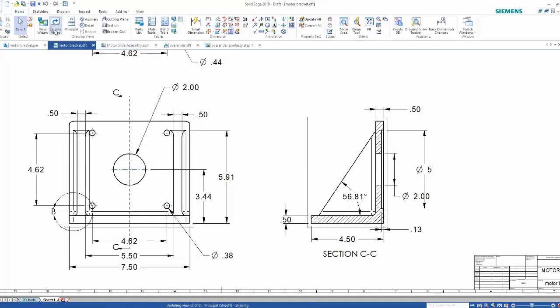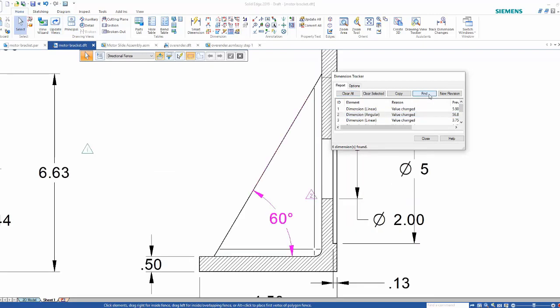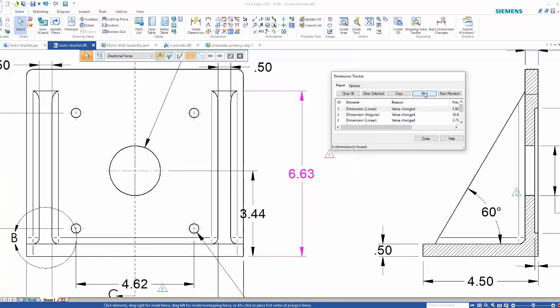So the changes we made mean that all the views are now out of date, but that's no problem. Parts and drawings are fully associated so they'll update. Solid Edge will even go one step further, letting us know what exactly changed in the model.